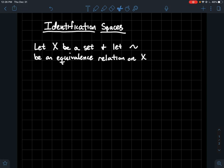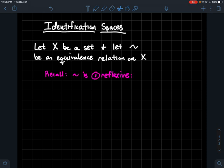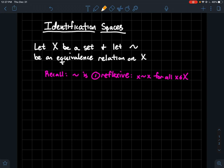Here's the setup: if X is a set and you've got an equivalence relation tilde on that set, let's start from the beginning. Recall that tilde is an equivalence relation if it has three properties. Number one, it's reflexive, meaning that x has to be related to x for every little x in your set. In other words, if you think about relations as ordered pairs, then (x, x) always has to be in the equivalence relation.